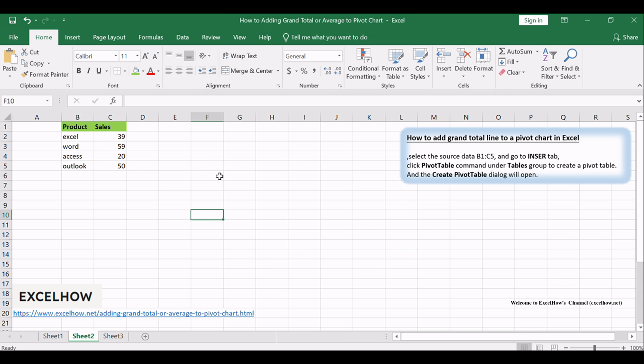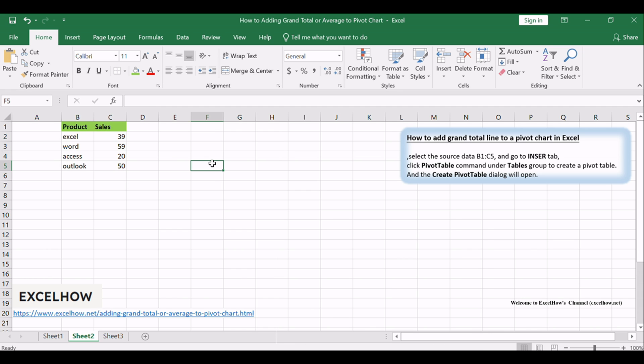Assuming that you have a list of data in range B1:C5 that contains sales data, you will create a pivot table based on those data, and then create a column chart based on the created pivot table. Now if you want to add an average line in the pivot column chart, you can do the following steps.